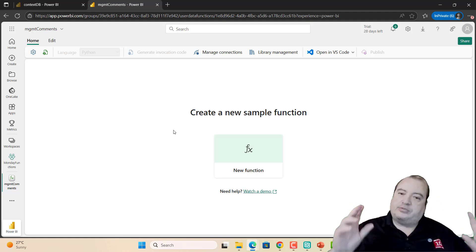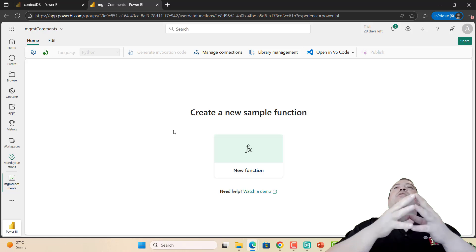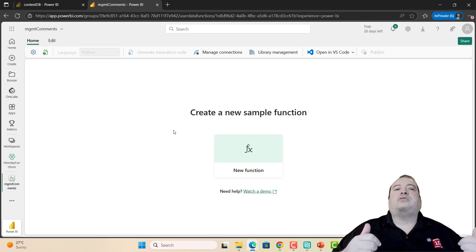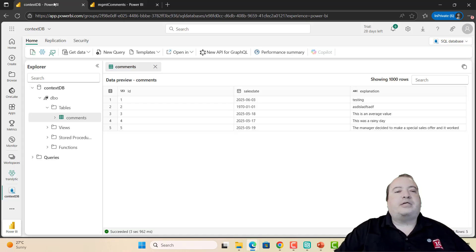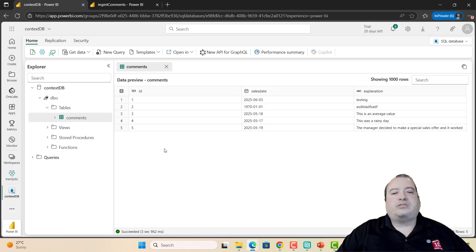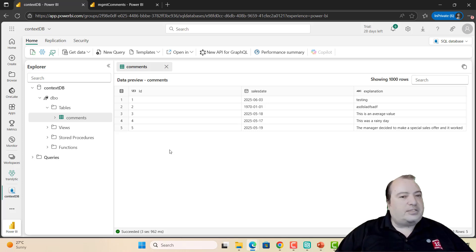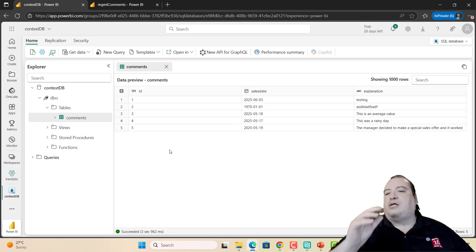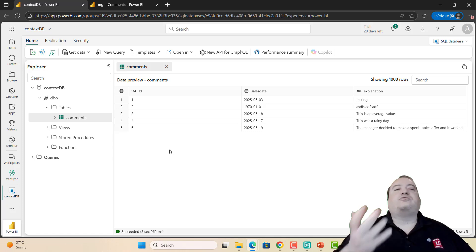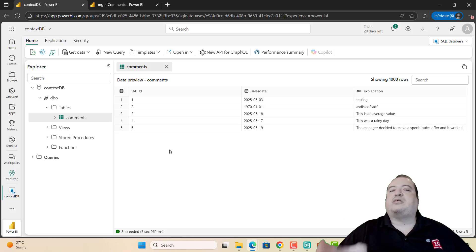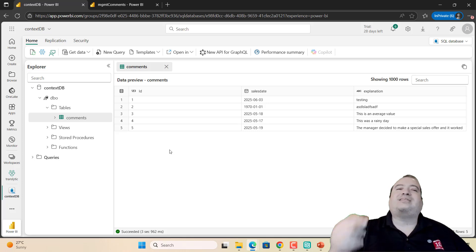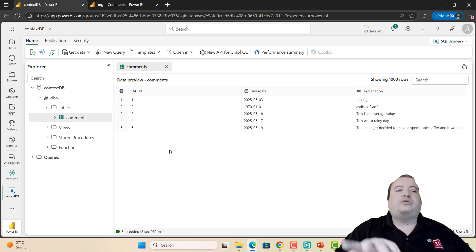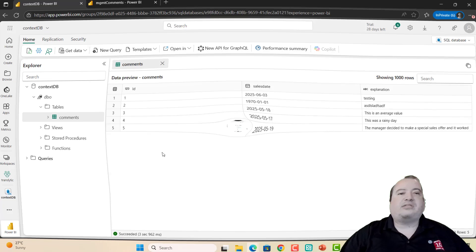First, we need to remind about where we were storing the comments in last week's example. We were using a SQL database. I was using a comments table in SQL database. This is my comments table. The ID is identity, sales date and explanation. So what the function needs to receive is the sales date and explanation, and insert this in a new record inside the comments table.